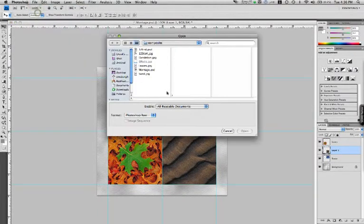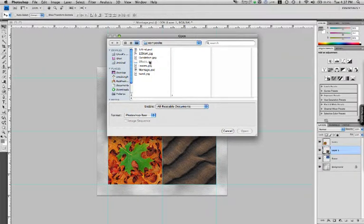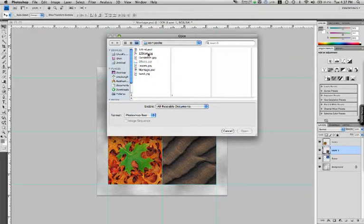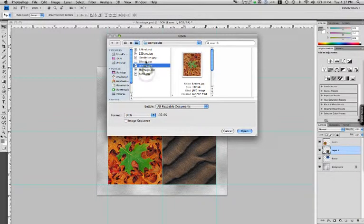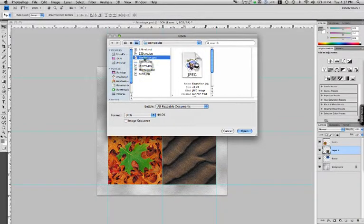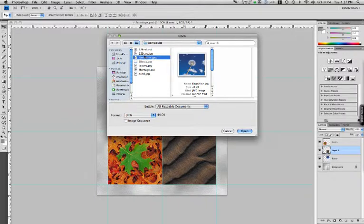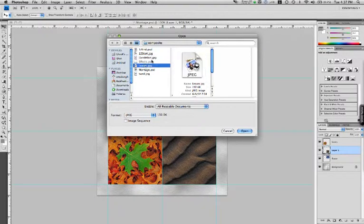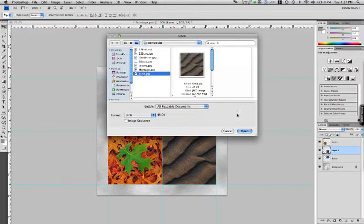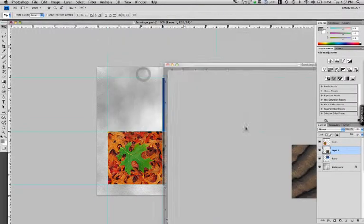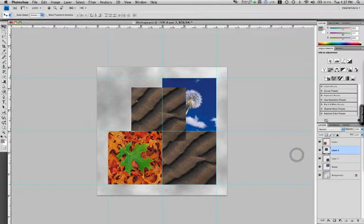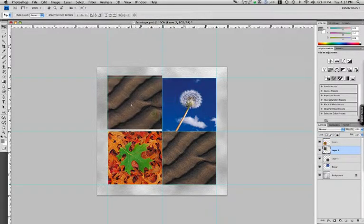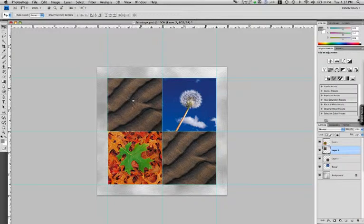Alright, last one. File, open. Well, I'm not seeing the picture I wanted here, so let's just do the sand one more time. Okay, real good.